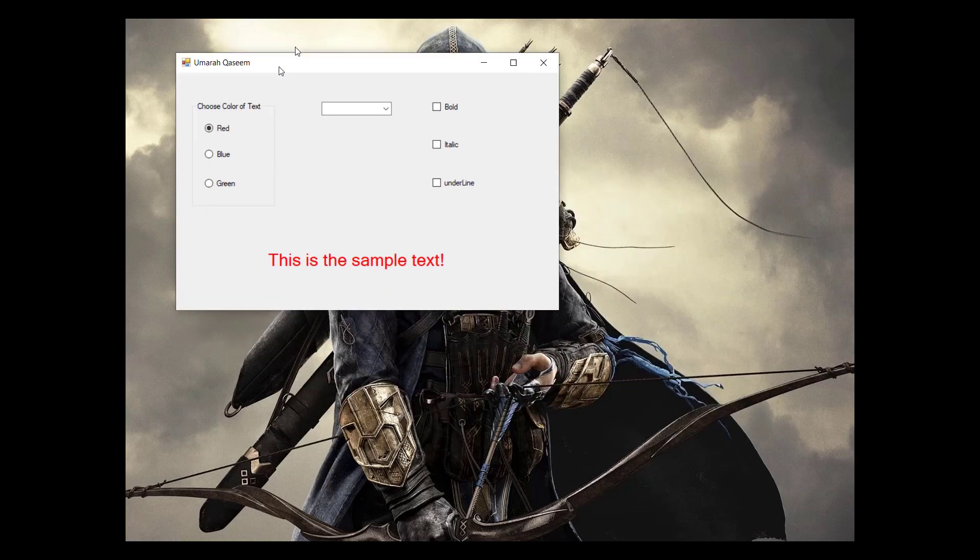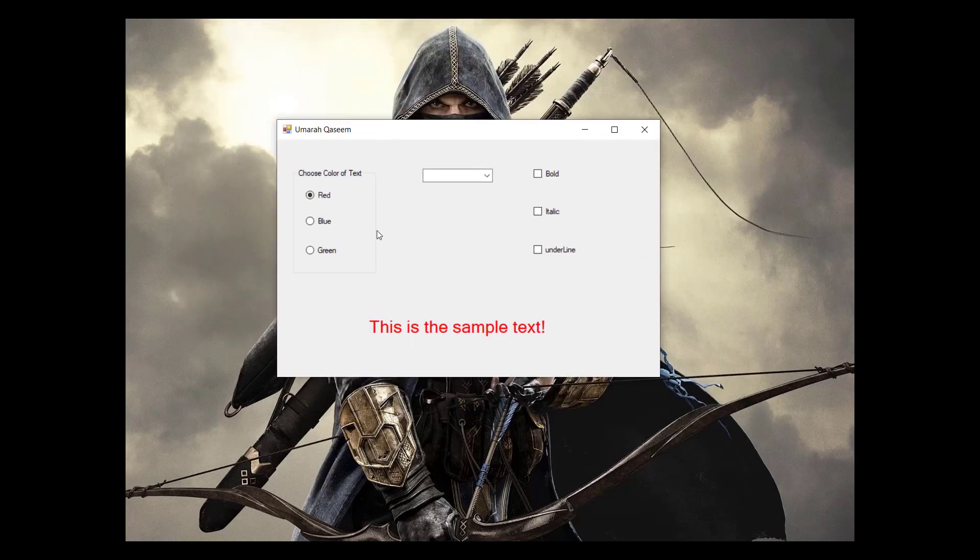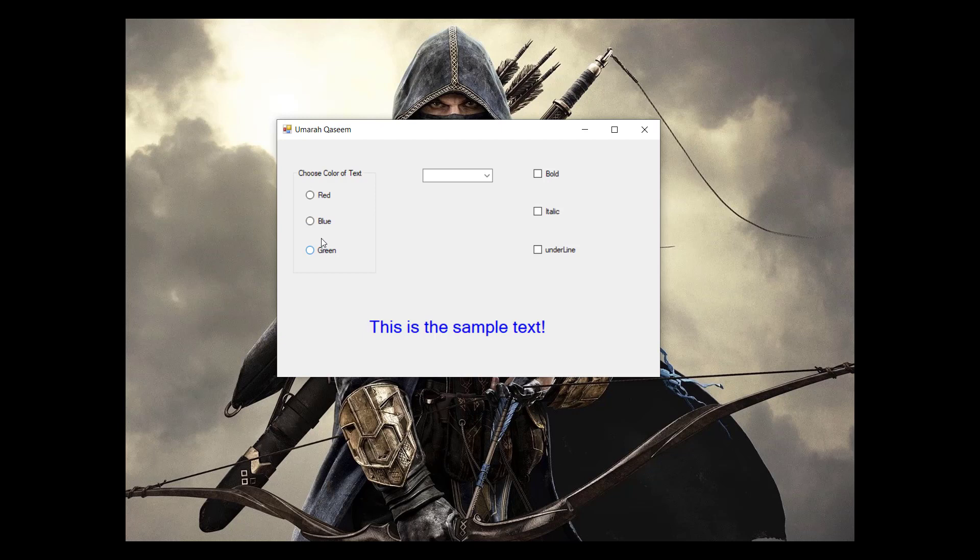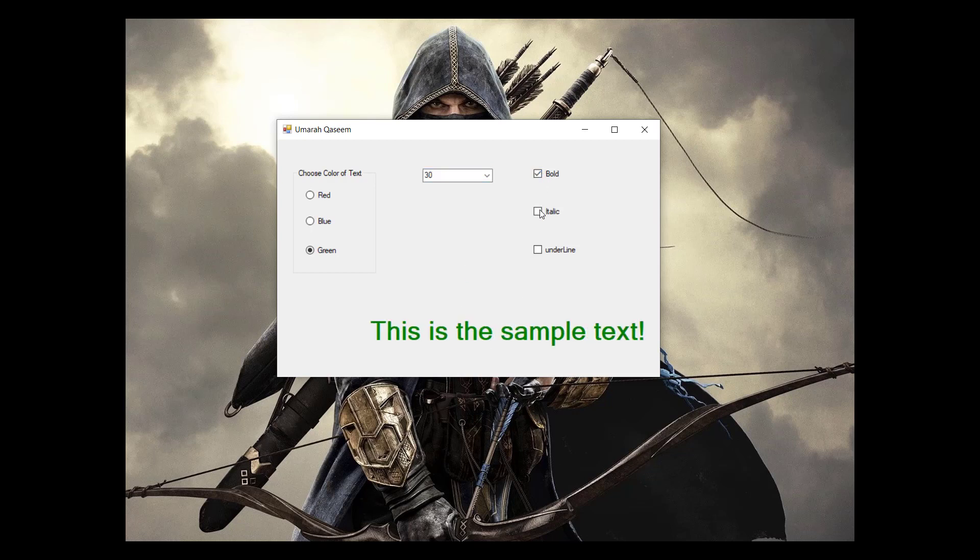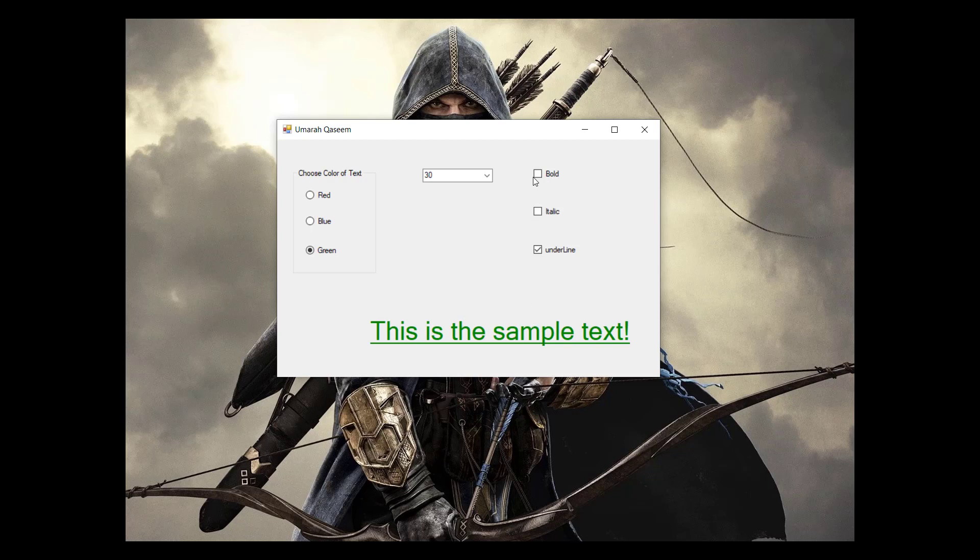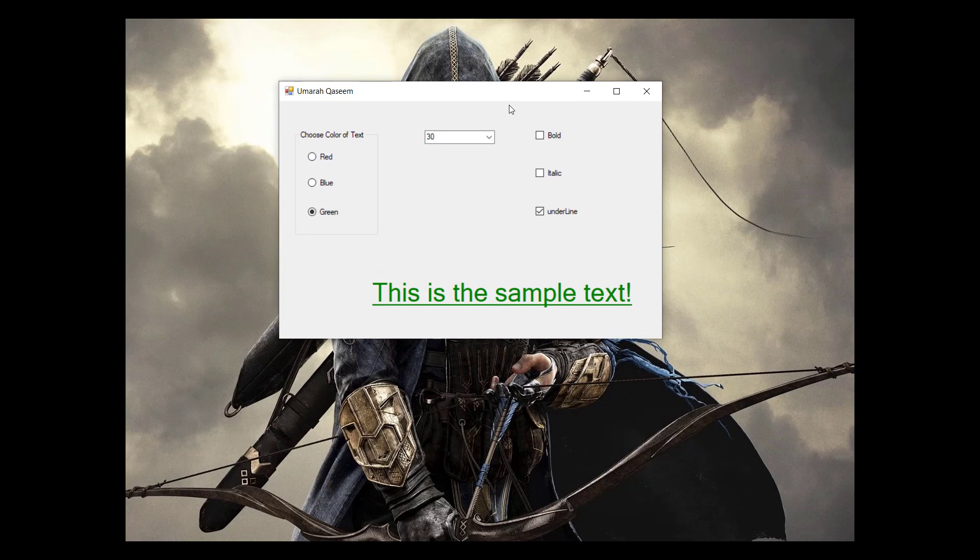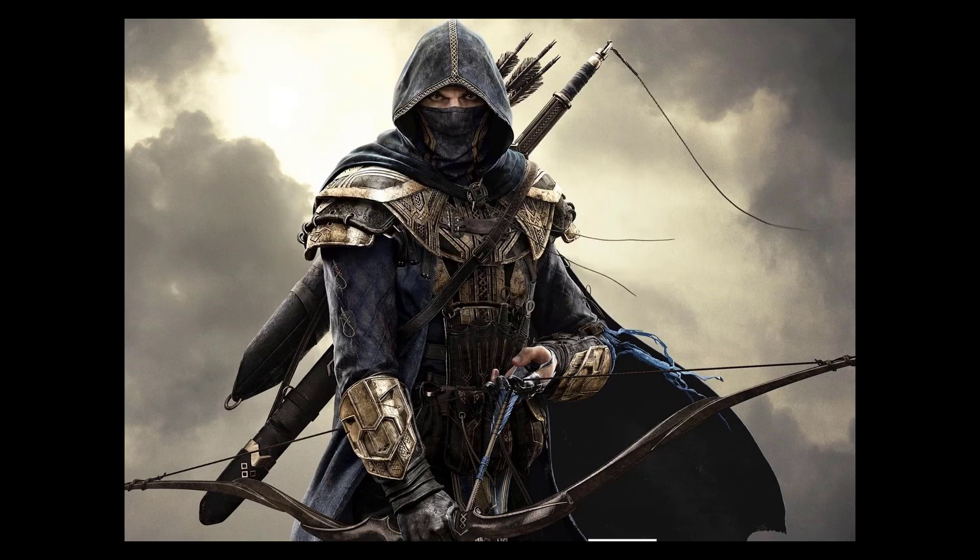We will quickly make an app like this. It has a sample text. And whenever we change, we choose the values of different colors, the color should change. Whenever we change the size of the text, it should change. And whenever we choose the style, different styles, it should work. And it should toggle between the states, right? So this is what we are going to do. Let's quickly see it.